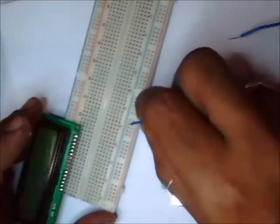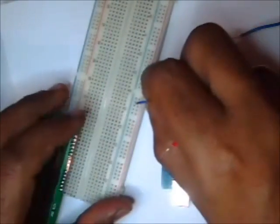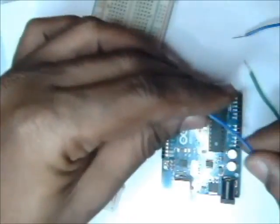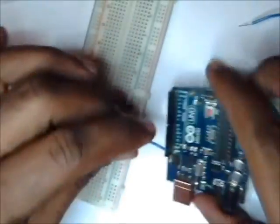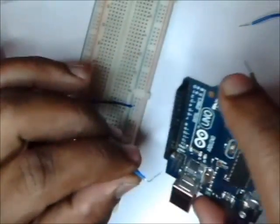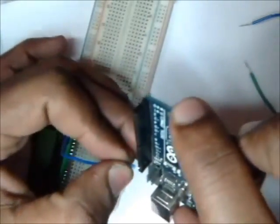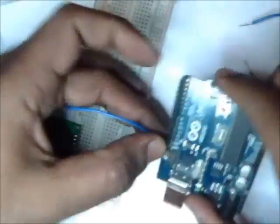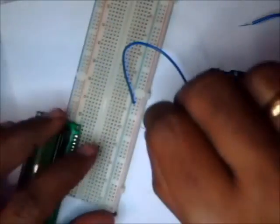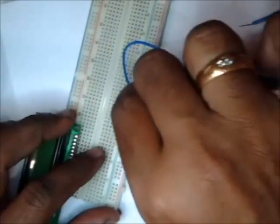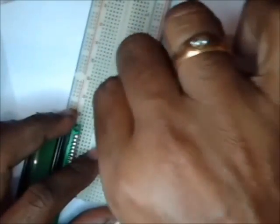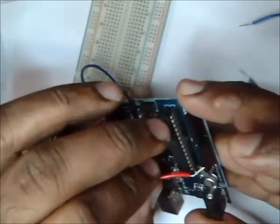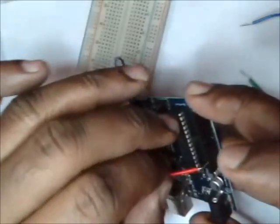Connect the negative rail to the ground of Arduino. This is the ground of Arduino. And connect the positive rail to 5V of Arduino.